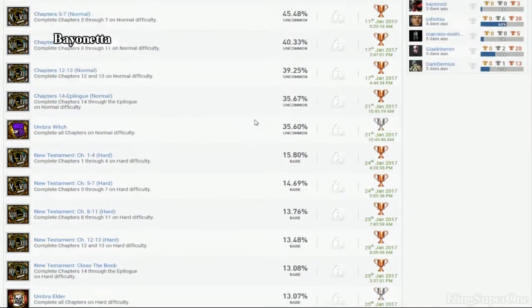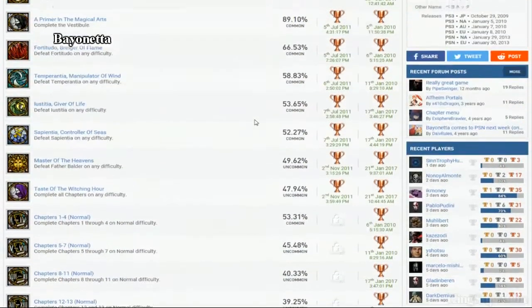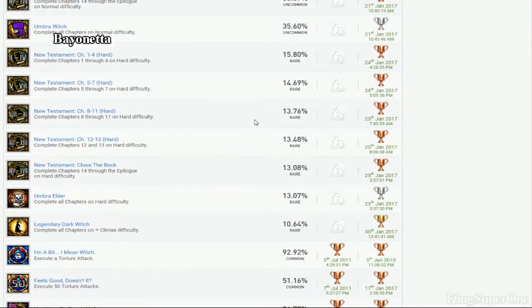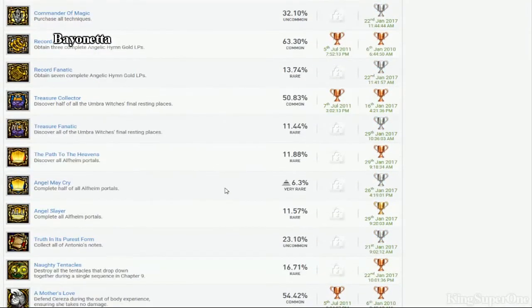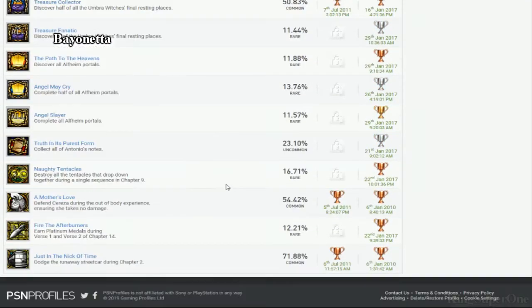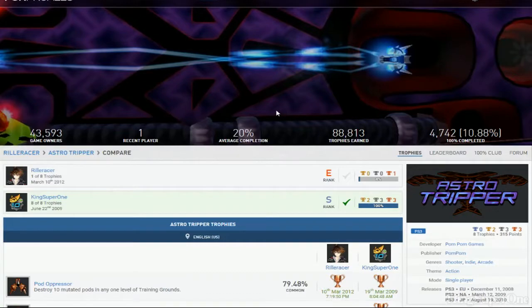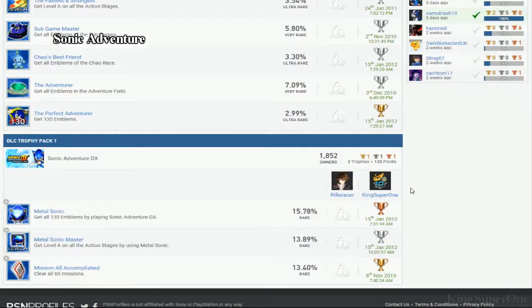So get the climax bracelet. Beat hard mode in climax mode. Complete the portals and then clean up. I made videos for this. Go watch them.